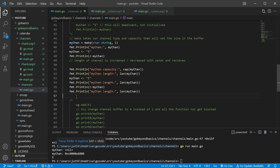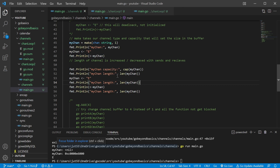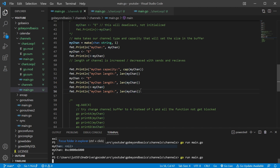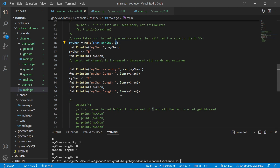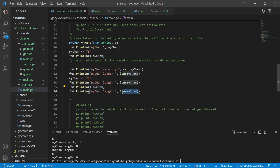We can look at the capacity of our channel and we can also look at the length. So here we're gonna go ahead and print the length, then put a value in there. At this point we put something into the channel and then pull something out, so it should be zero. We're gonna check the length, put something in, check the length again, retrieve our value out of the channel, and check it one more time. Our capacity is one, and before we put anything in the length is zero. We put E into our channel — it's now one. Then we retrieve E out and print it, and now our length is back to zero.